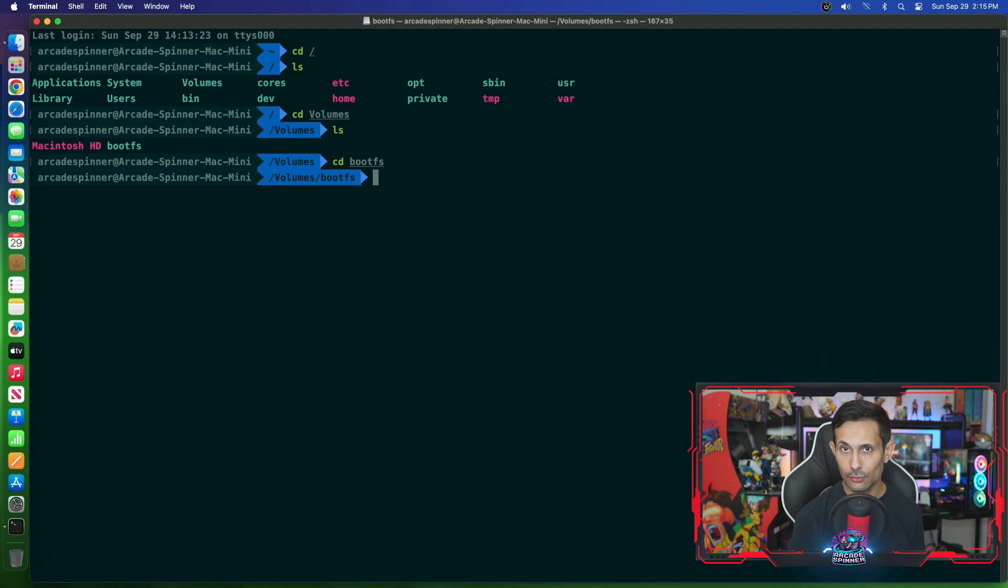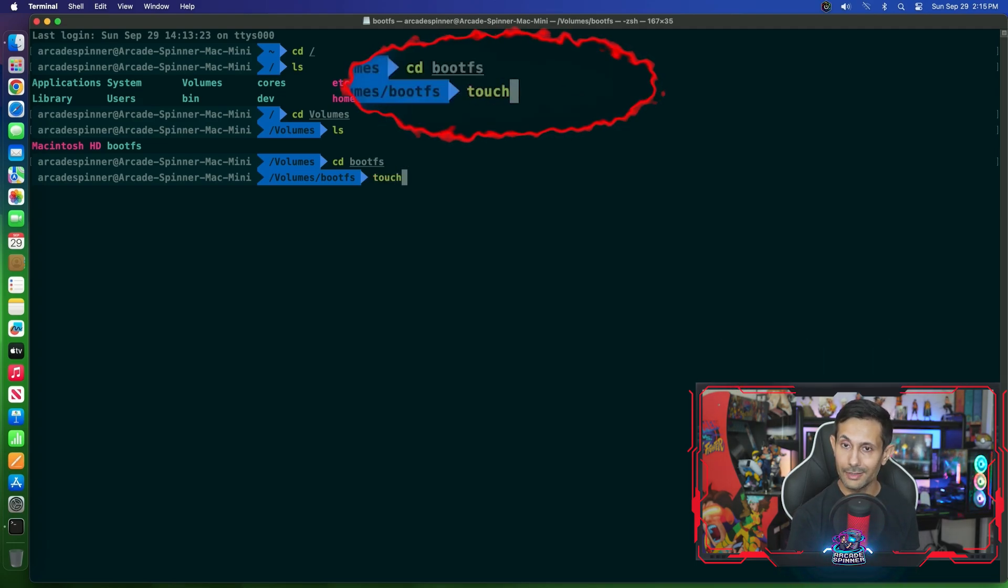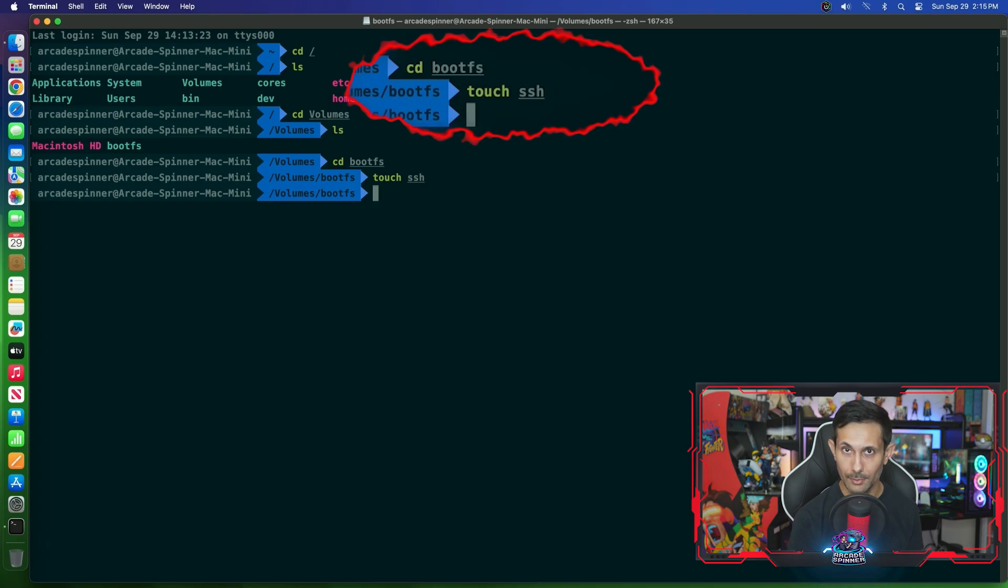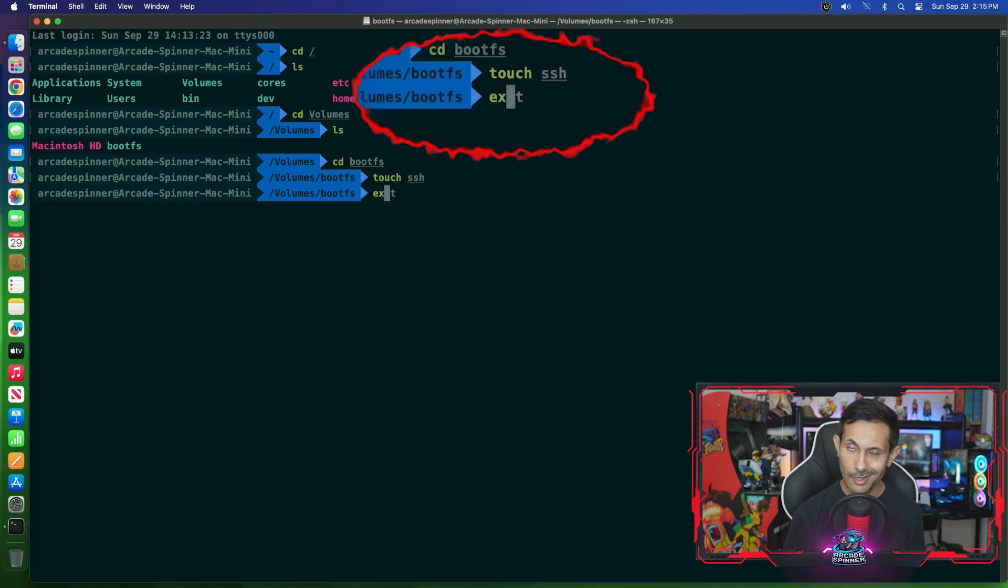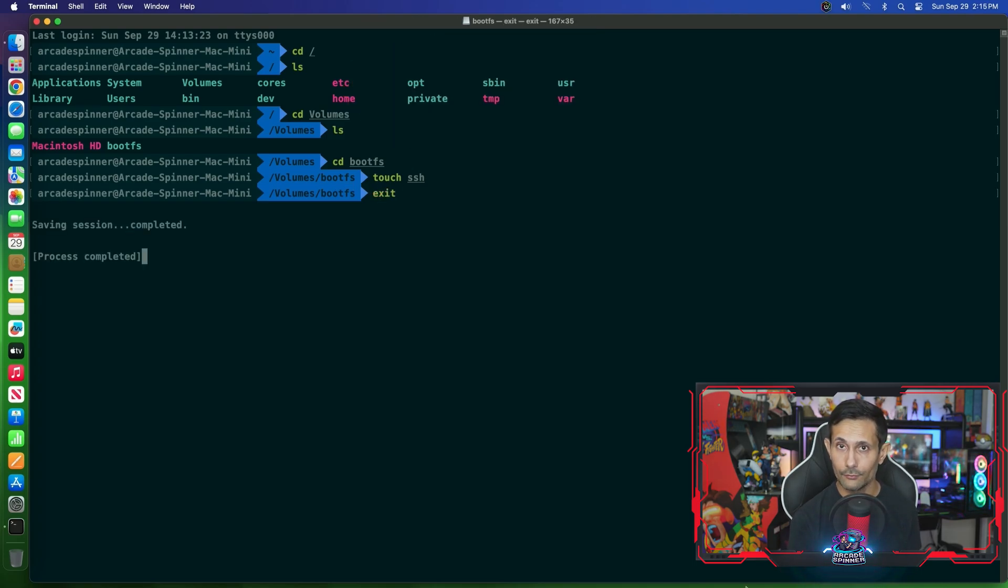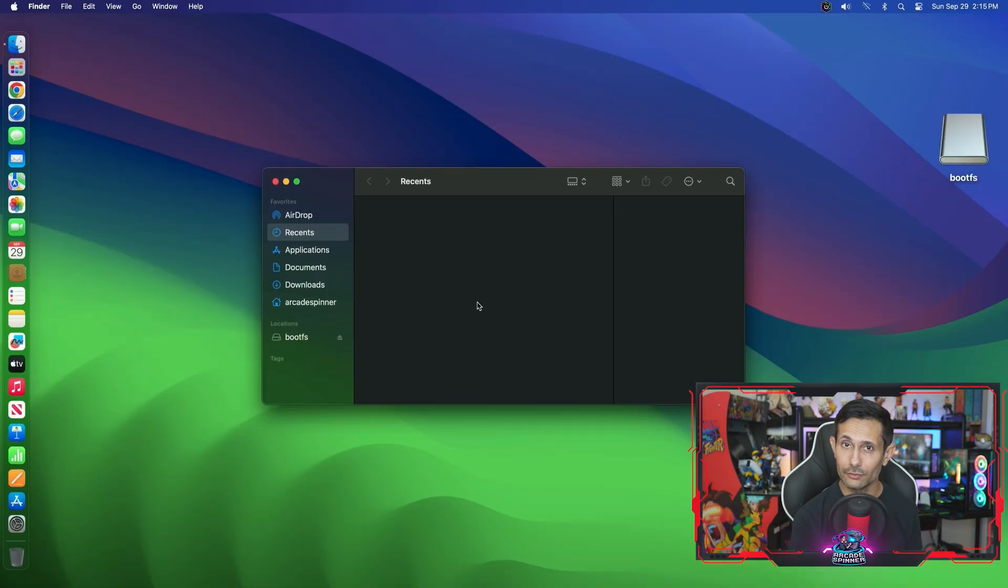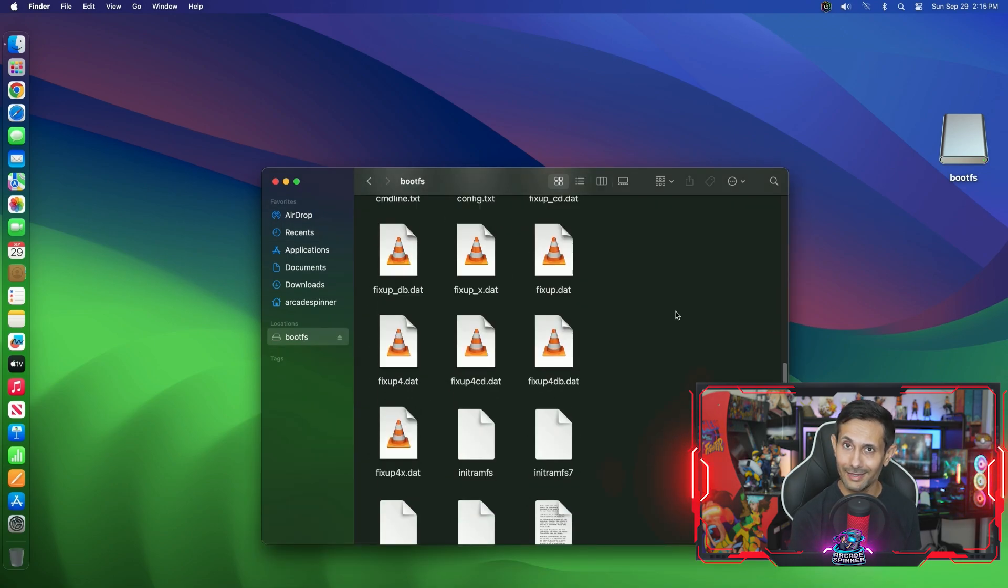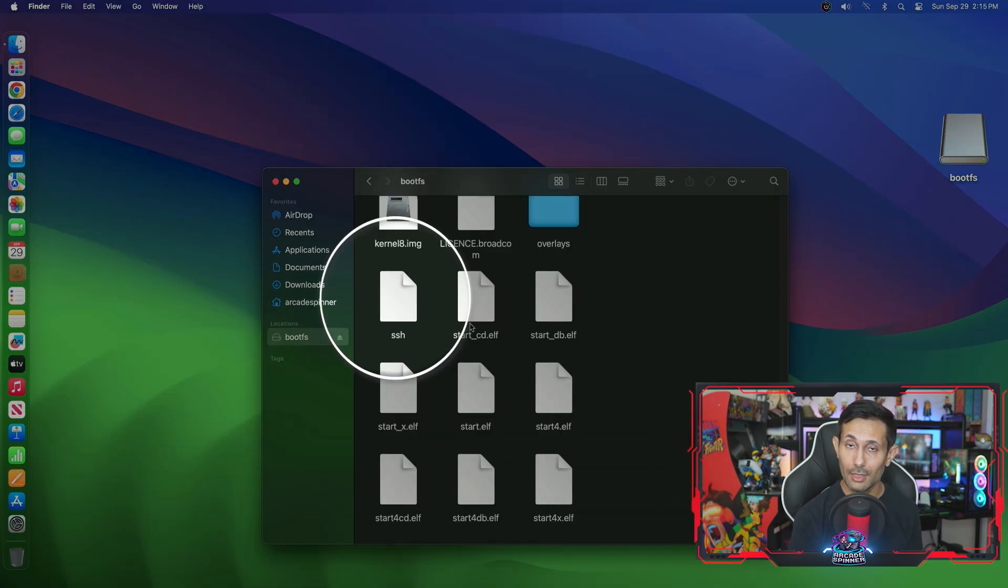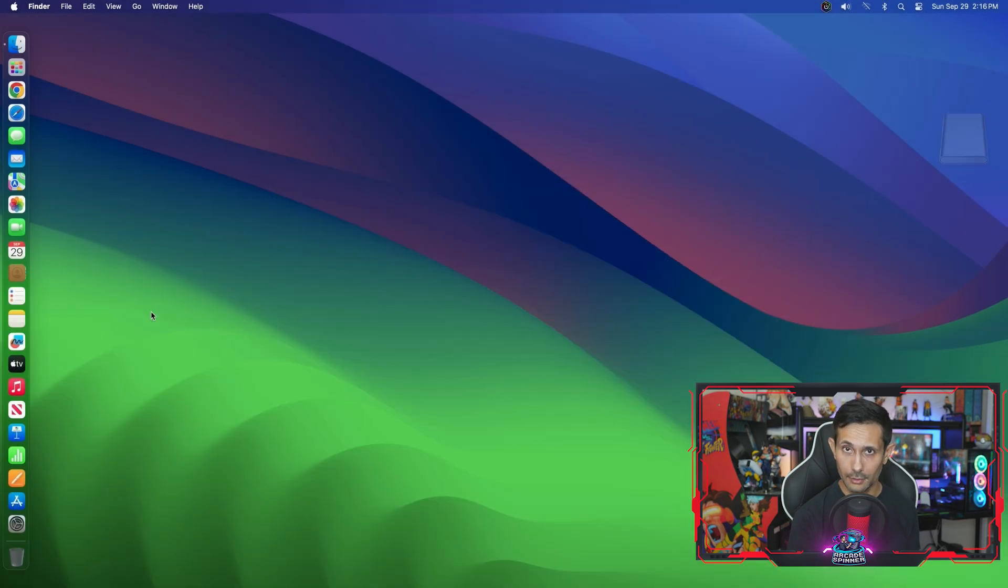Finally we just need to create an empty file called SSH and you could do this by running the touch SSH command. You can now run exit so the terminal can let go of holding onto that drive, and if you quickly navigate to the bottom of that drive using finder you should see that the SSH file now exists. Since we're done, you can now eject that drive and unplug it from your Mac.